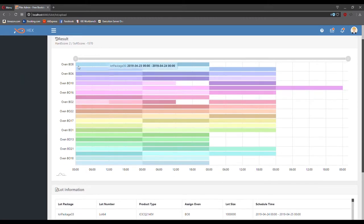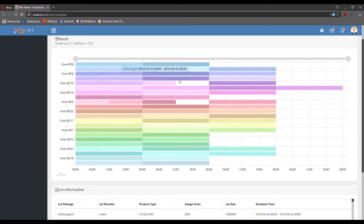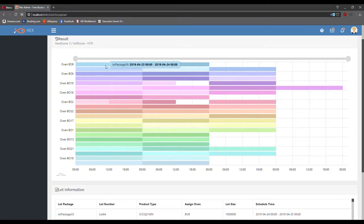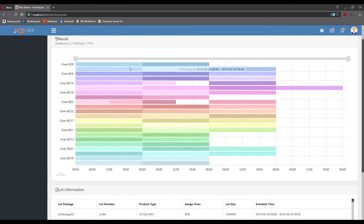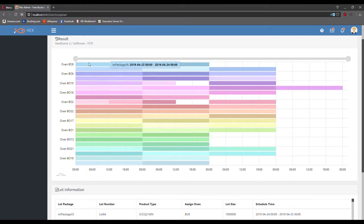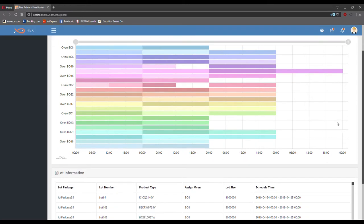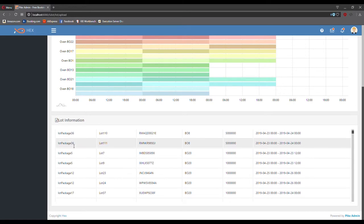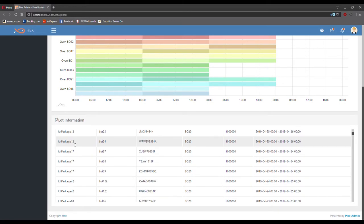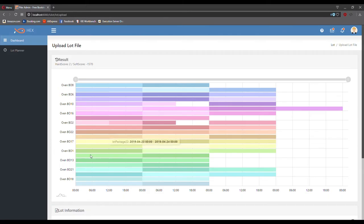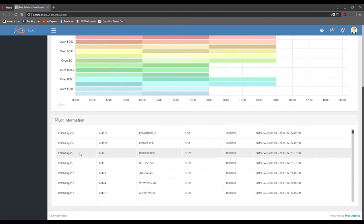Over here, you can see the schedule being lined up in the chart and respective ovens on the left side. Lots are being packaged beforehand, so you can see which package goes into which oven and which time slot and within how many days. Below, you can see the result in a spreadsheet format.